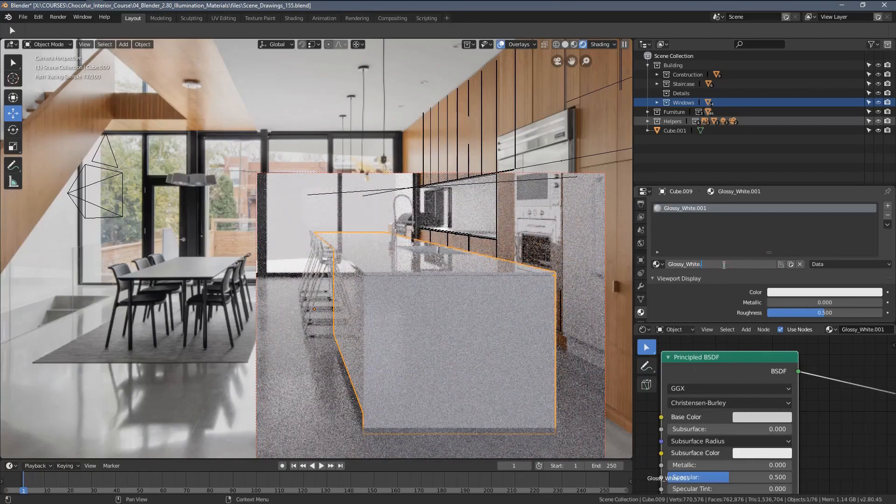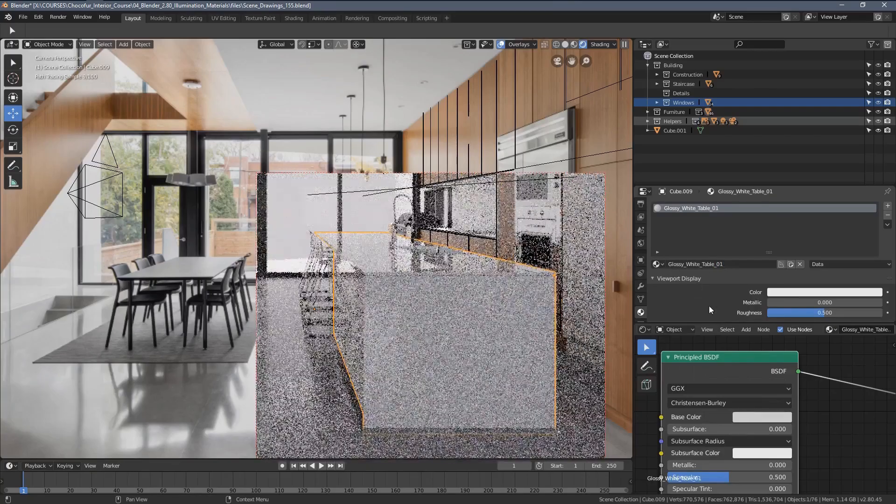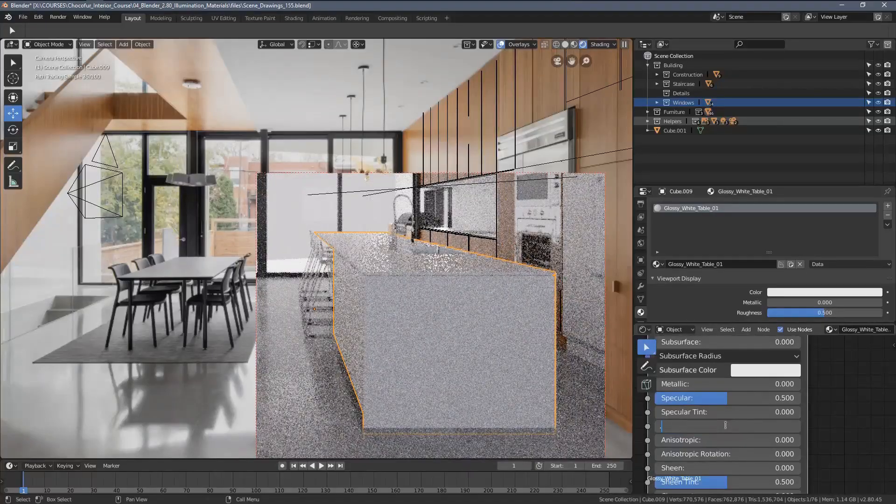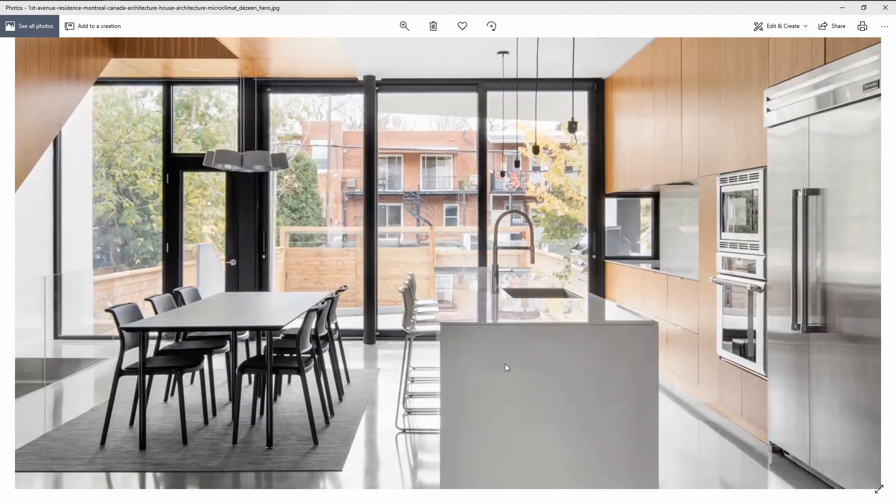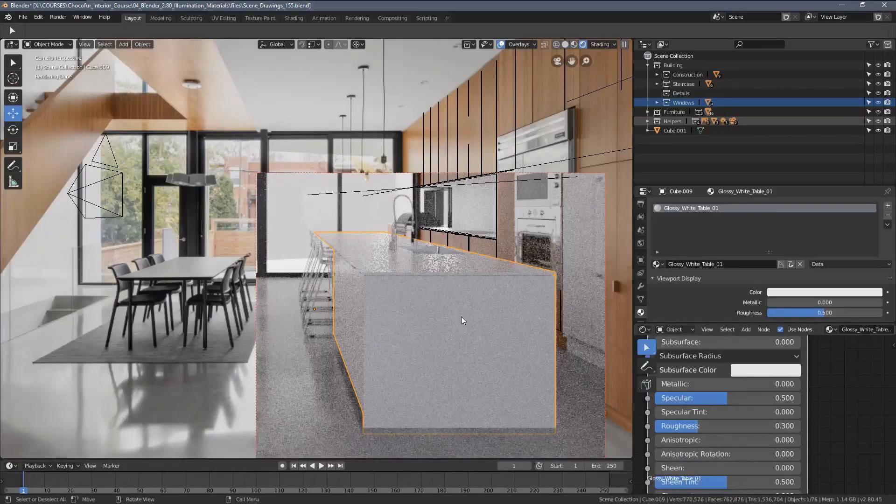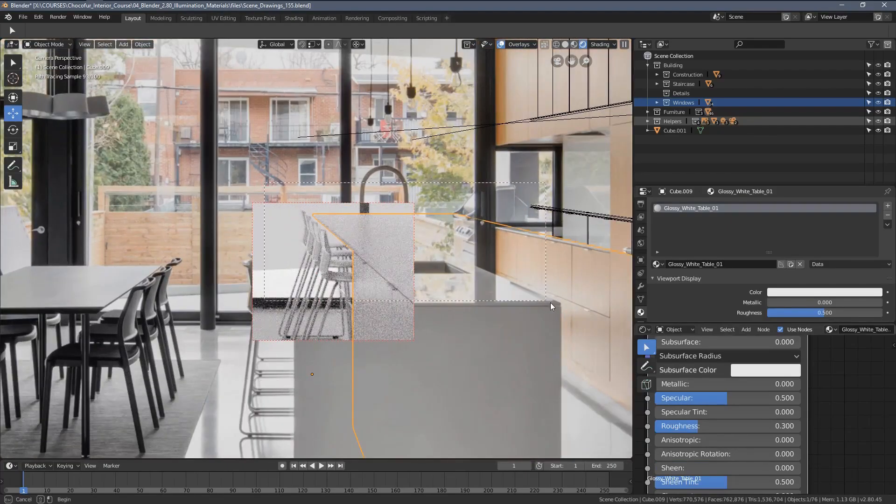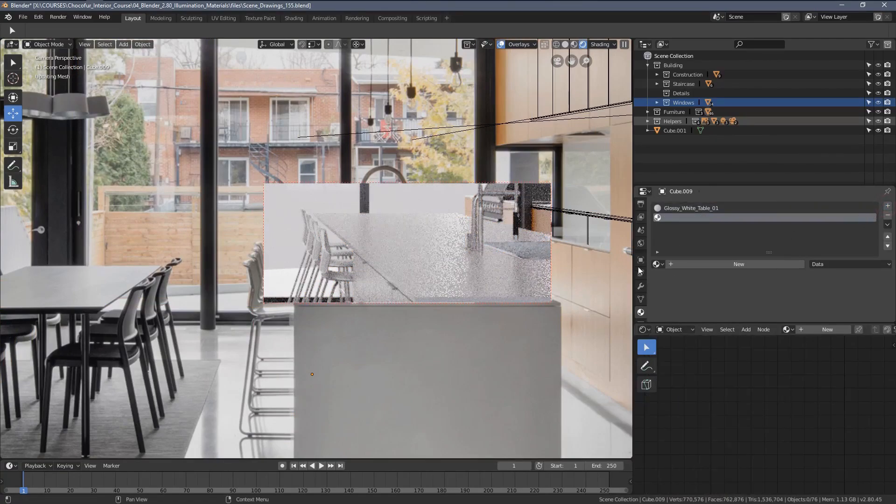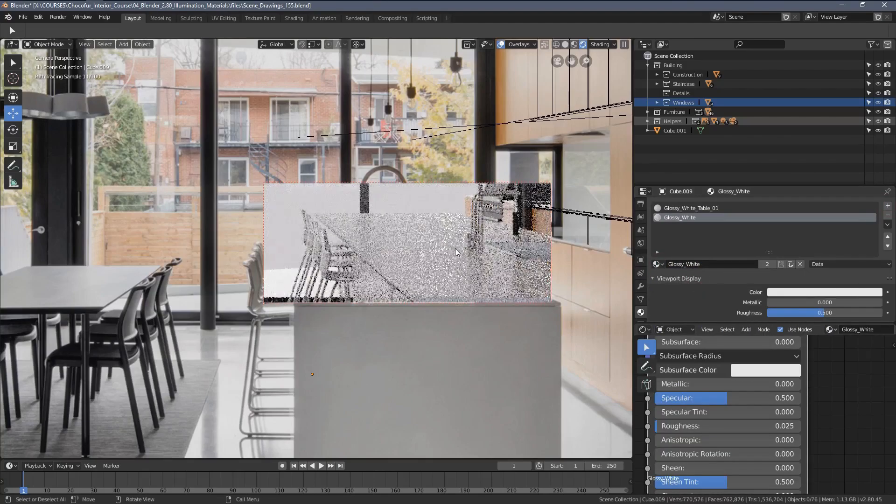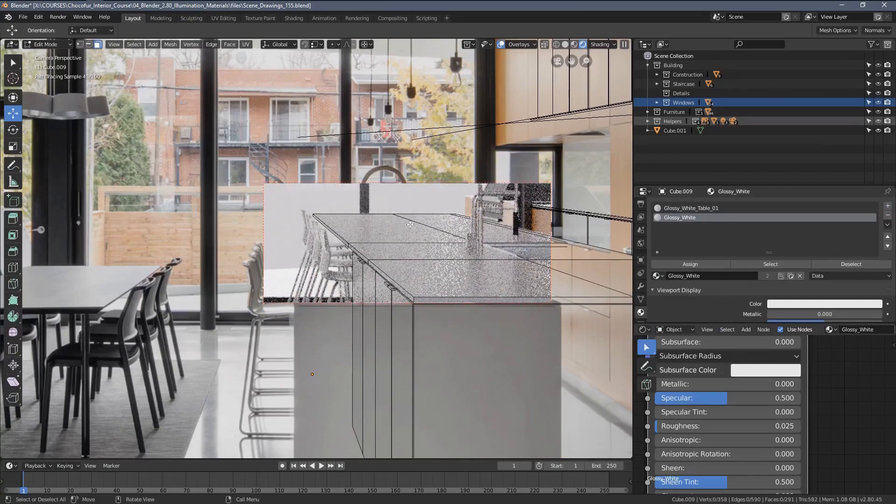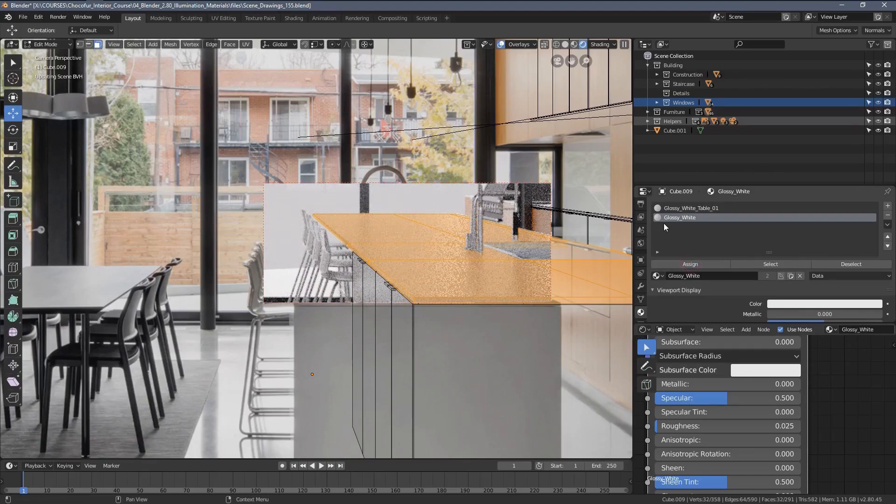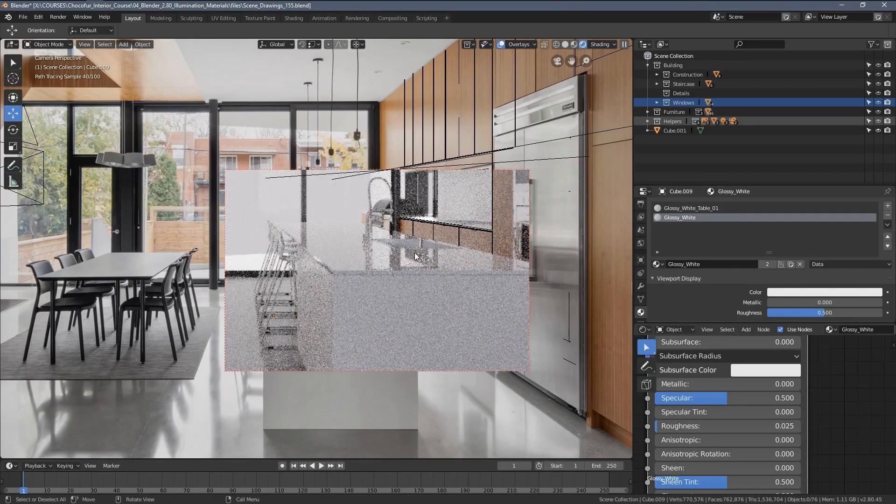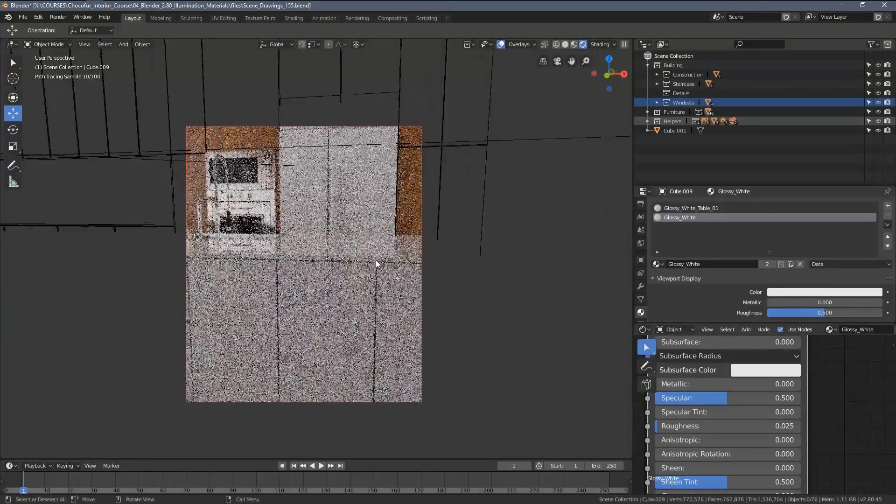I'm going to reduce the roughness to 0.3 maybe. Looking at the reference, the lower area is way less glossy than the upper one. Now we have this nice look below but lost our reflective surface at top. Let's add another material slot, find glossy white, enter edit mode, press L key over the counter, and assign the glossy white shader to the selection. Now we have a very nice counter created.